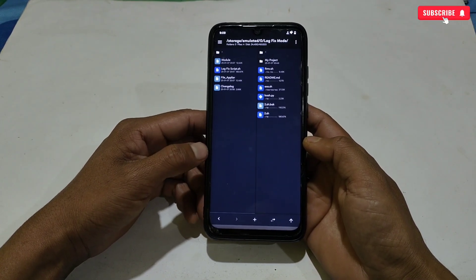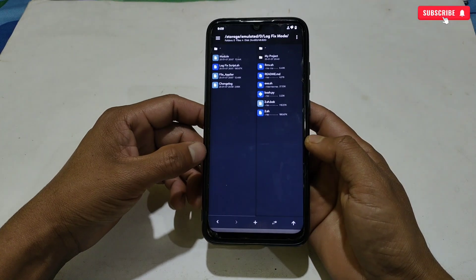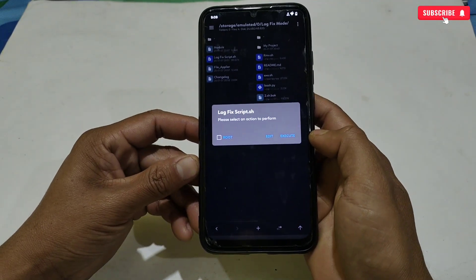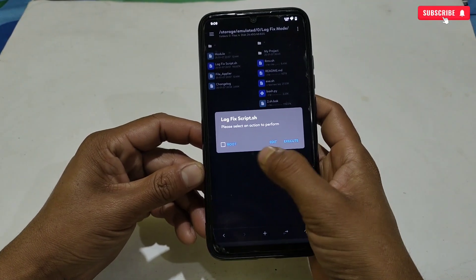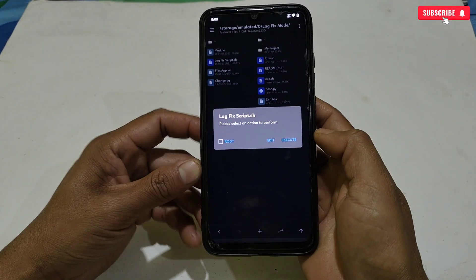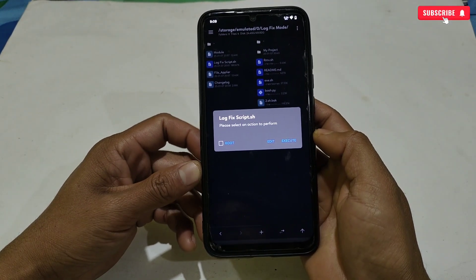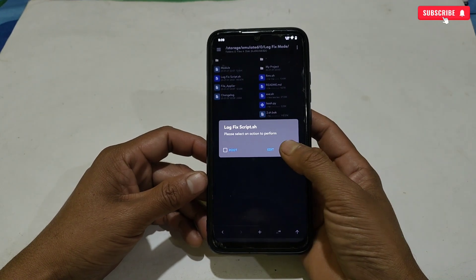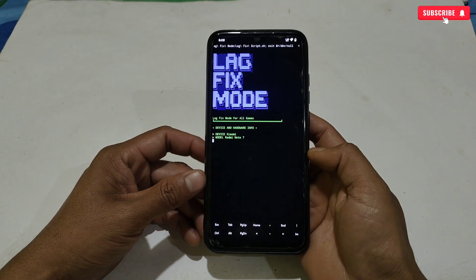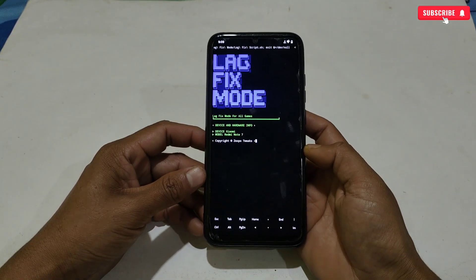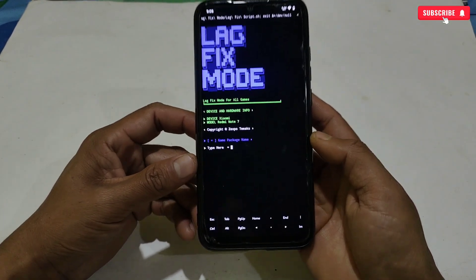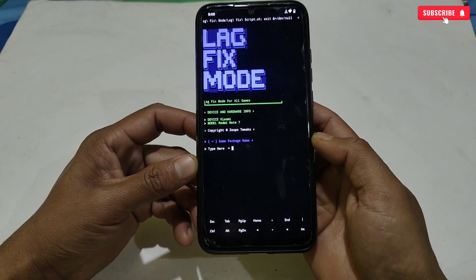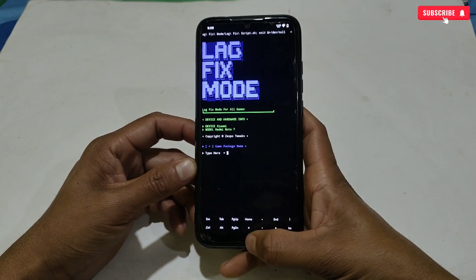Now simply tap on the lag fix script shell file. Here three options will show: root, edit, and execute. If your phone is rooted, then execute with root permission; if not rooted, then tap execute. The flashing process has been started.